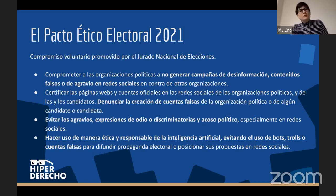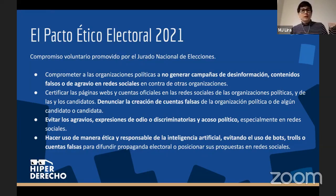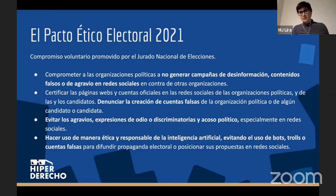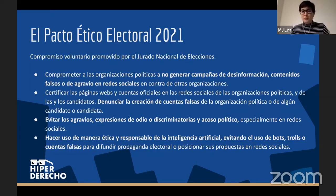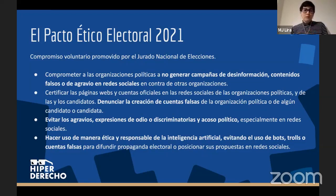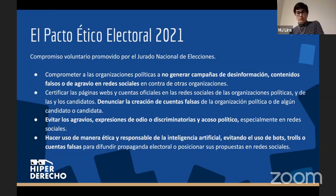Ya vemos que hay un primer intento de querer controlar esta marea de publicidad segmentada en redes sociales, pero como repito, es un compromiso voluntario. Hay cuatro partidos que han decidido no ser parte de este pacto ético, y todas son recomendaciones — las sanciones no llegan a ser tan severas en caso de incumplimiento.